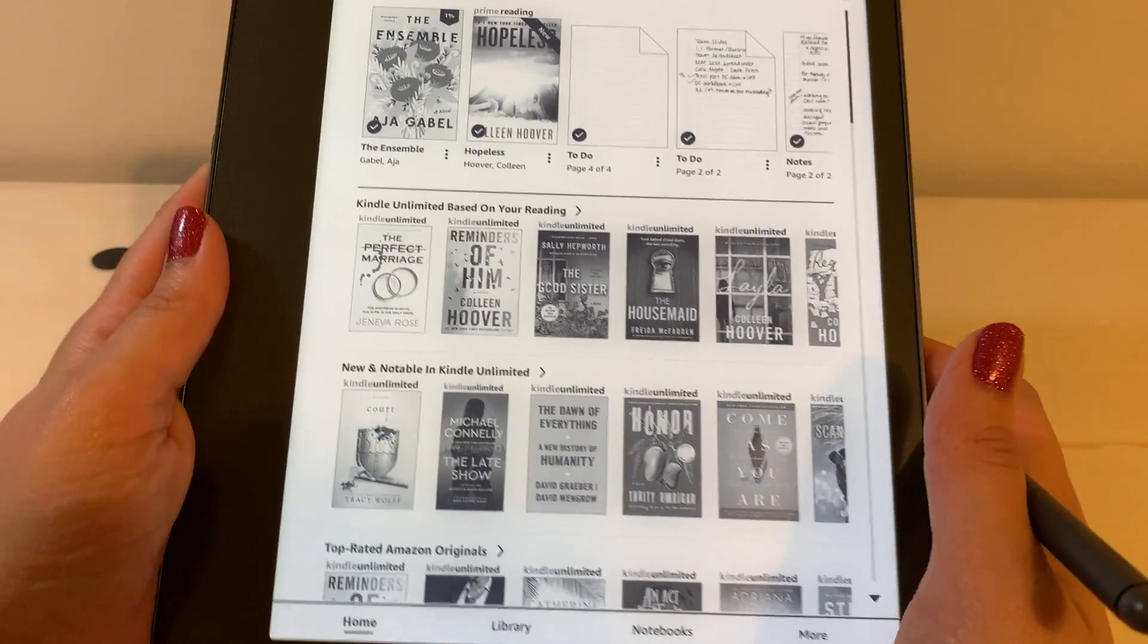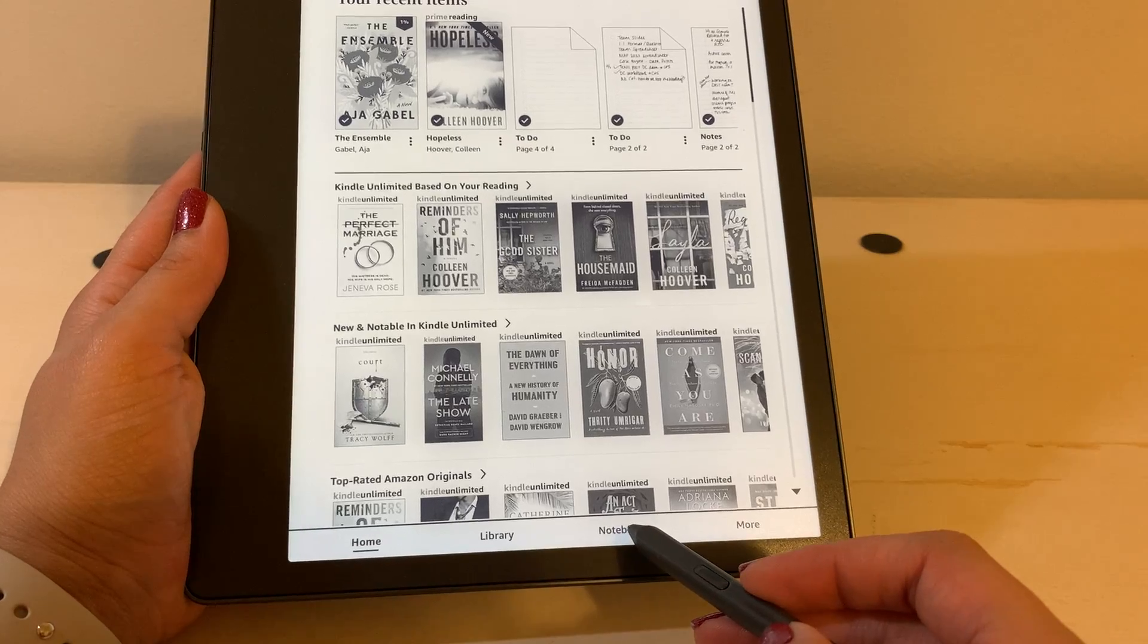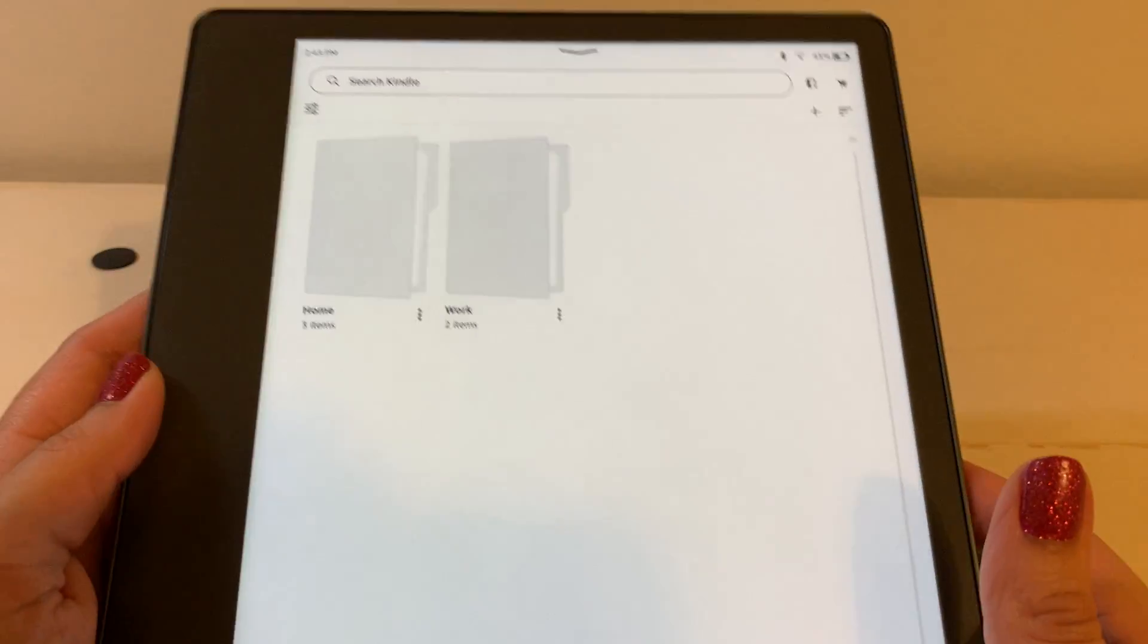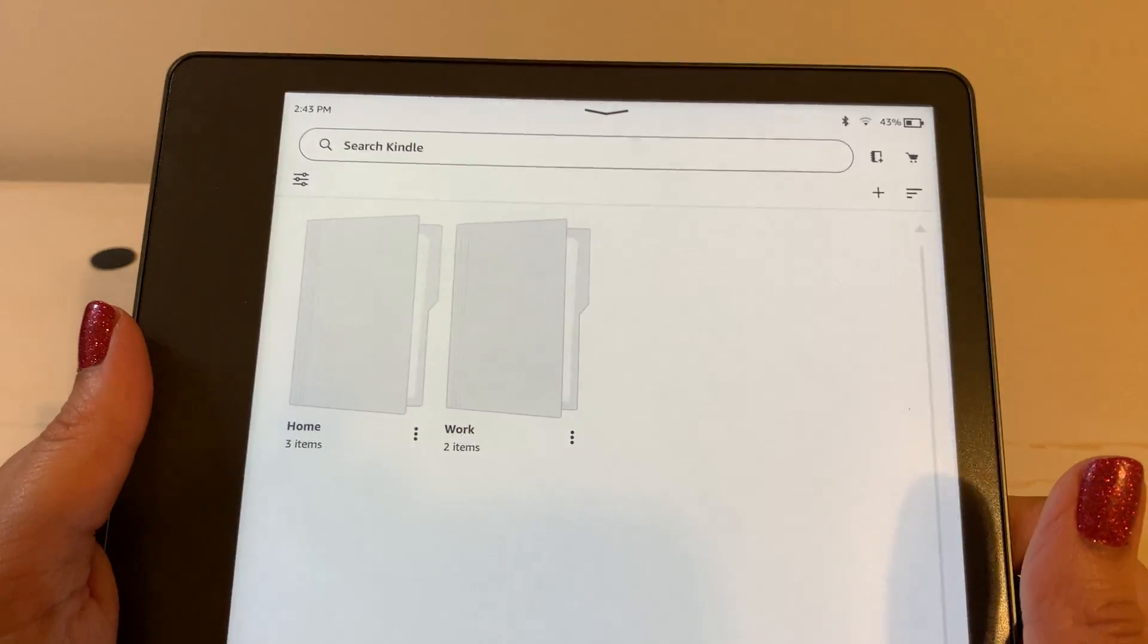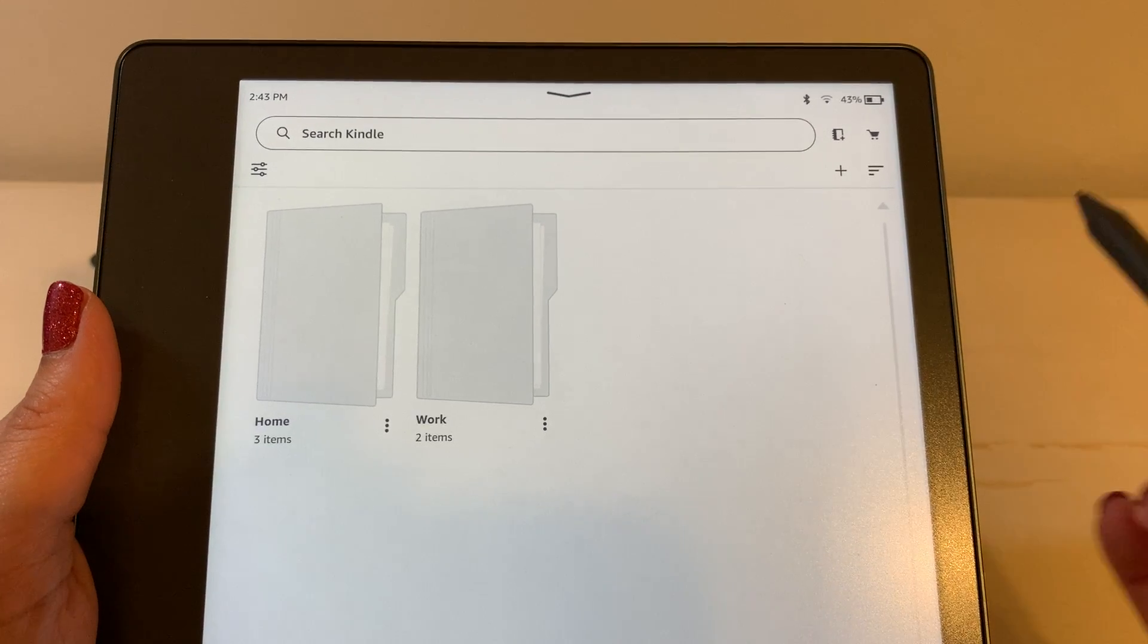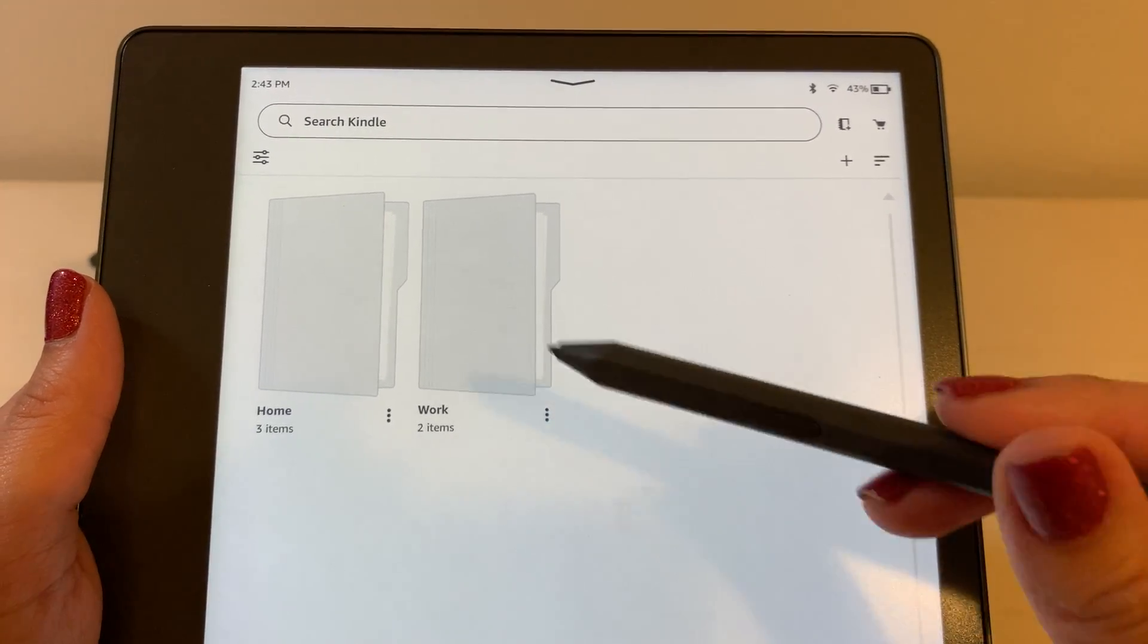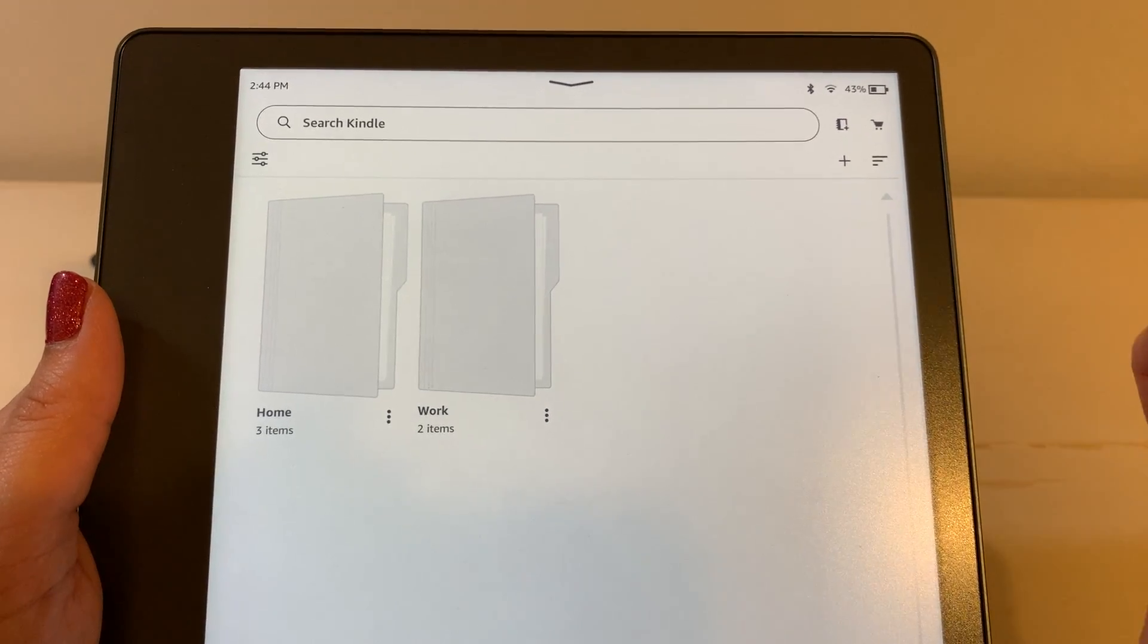So first thing we're going to do, you can see we are on the home screen. We're going to click on notebooks that appears on the bottom. On this page you can see I've already created some folders. I prefer folders, but you can either just have several notebooks here or organize them into different folders. It's just a matter of preference.